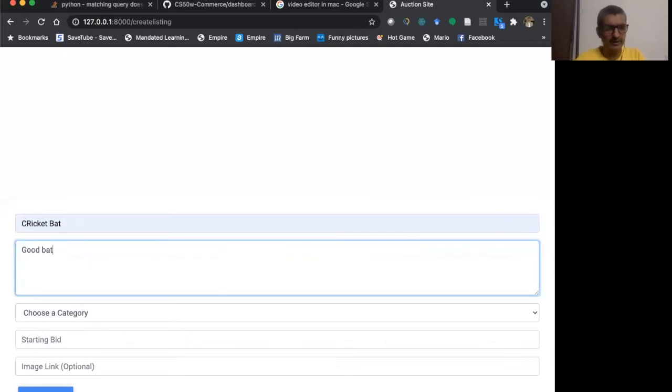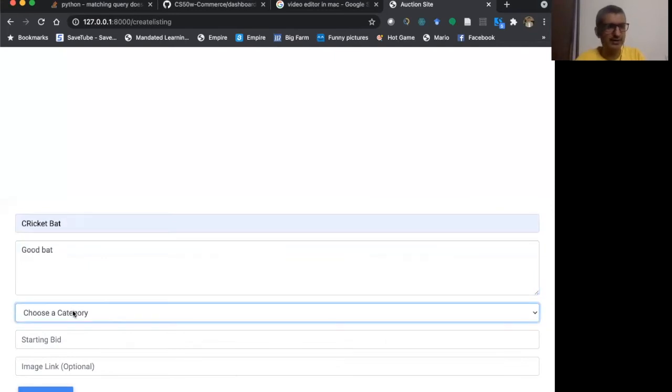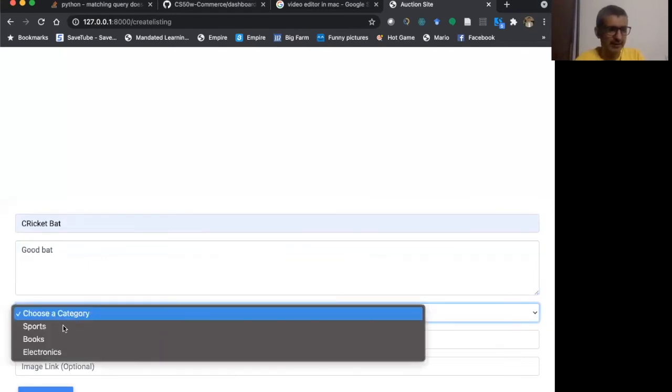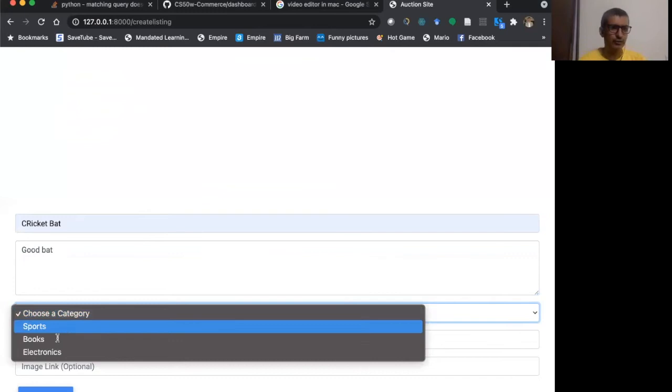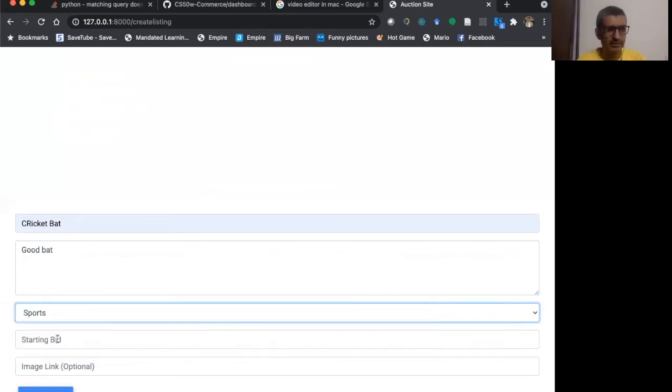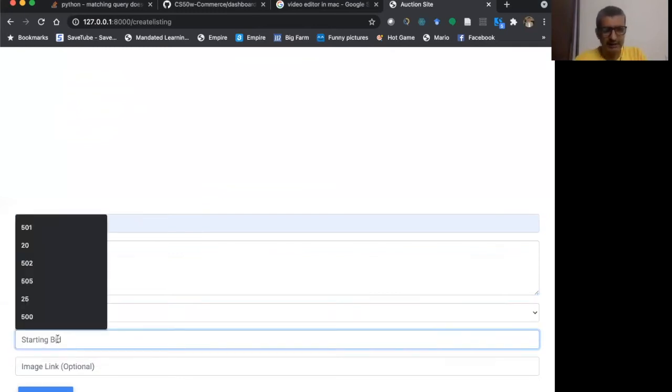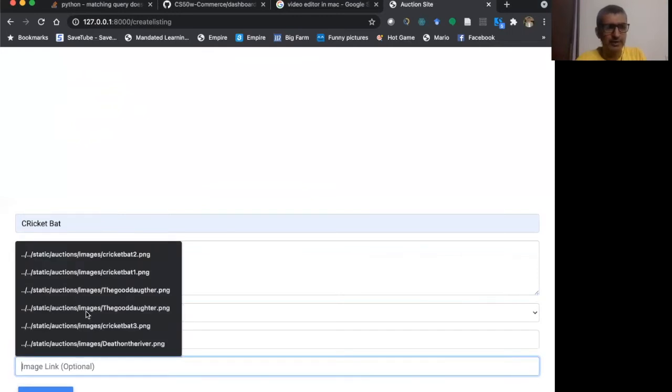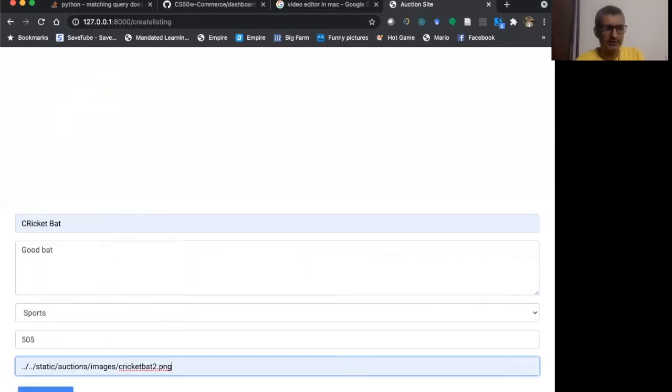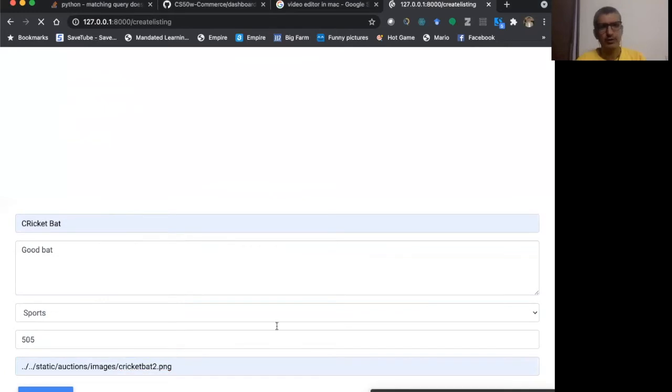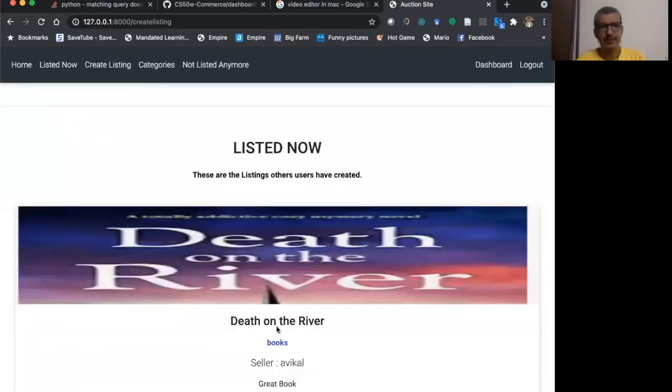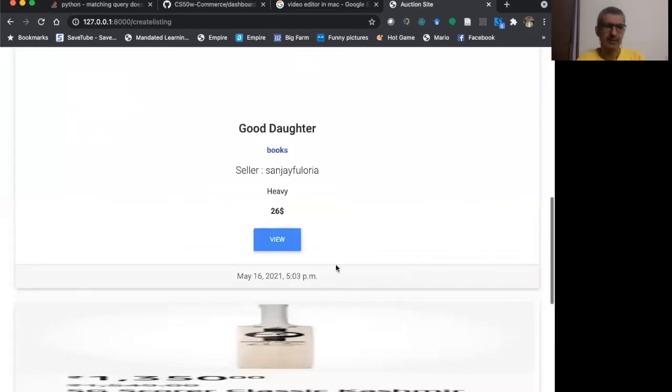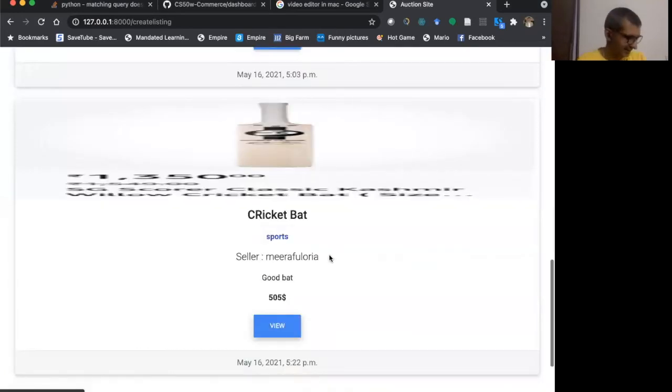I can choose a category. I have three categories. I'll choose sports. Starting bid, I will put as 505. I can put an image link, cricket bat two, and I can say create. So once I do that in my listing, the cricket bat is added.